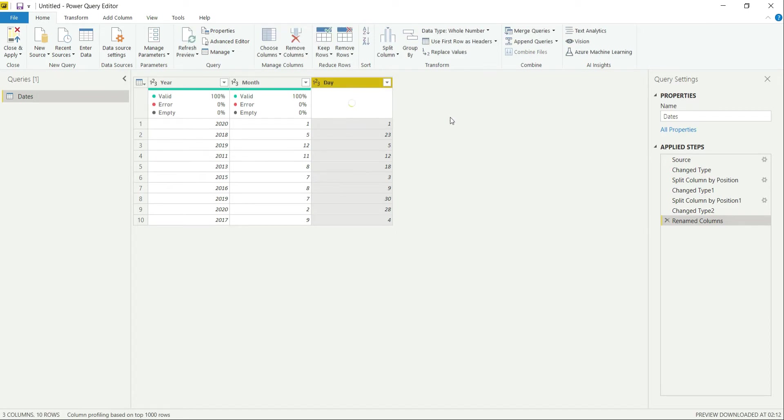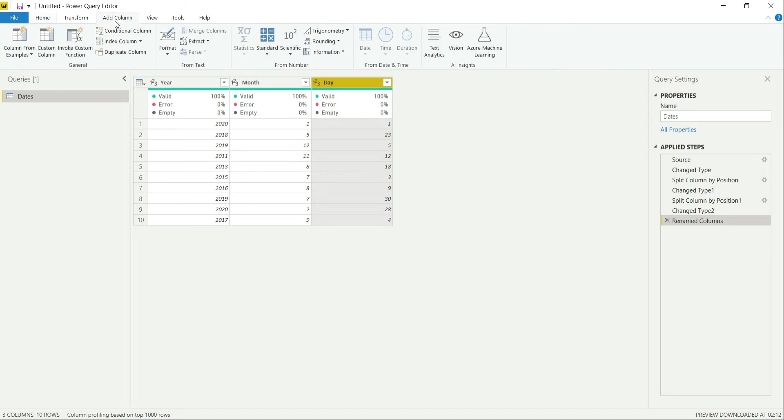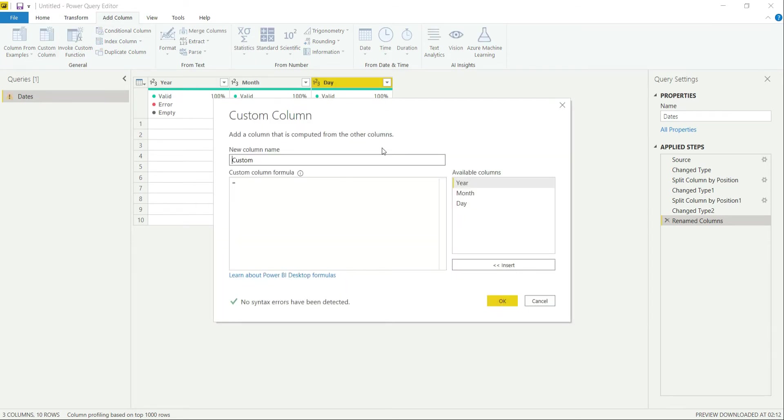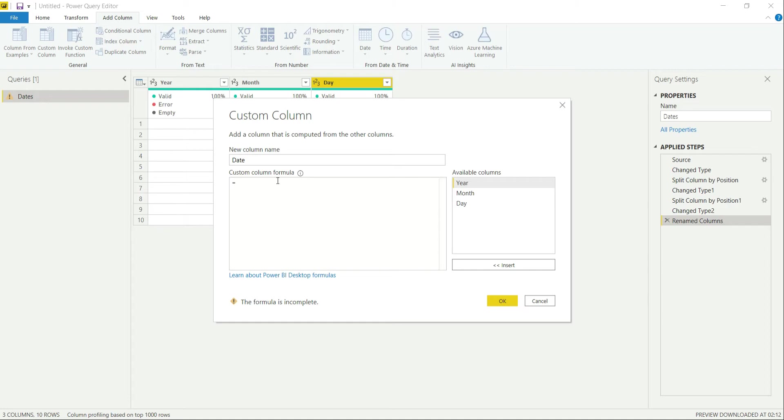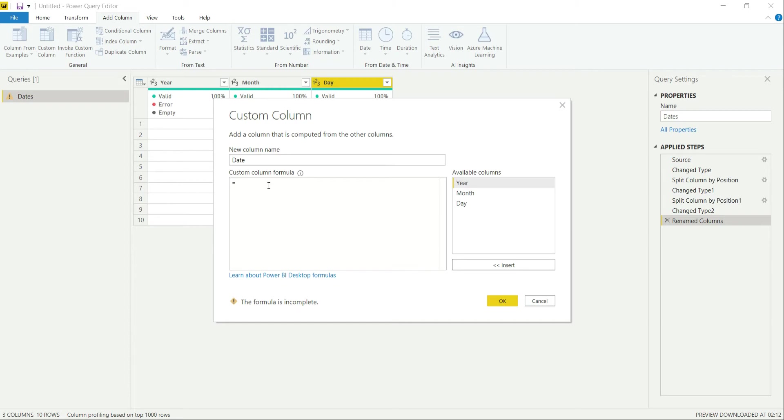Now you will be thinking how we are going to get that standard date format from this. We can do that anytime with the help of adding a custom column. So go to the add column option, click on custom columns, and let's name this column as date. One thing to notice, since I will be merging the values of these columns and they are all whole numbers, first of all I will have to convert them into text values, then I can merge or concatenate them.